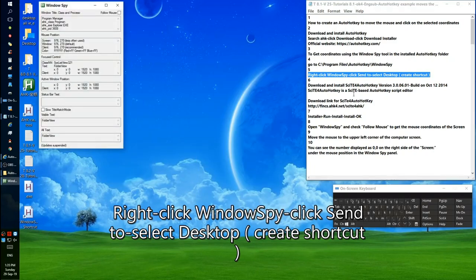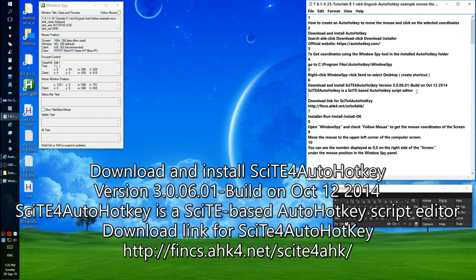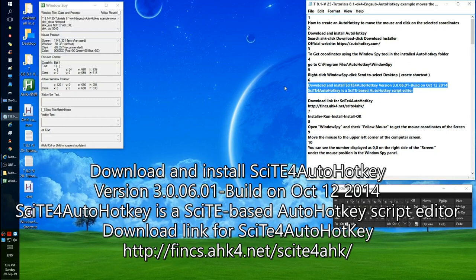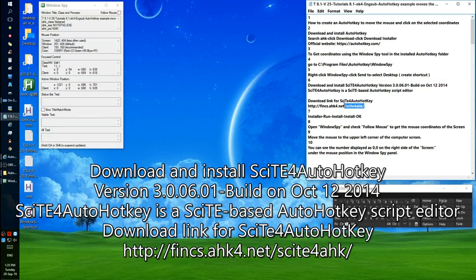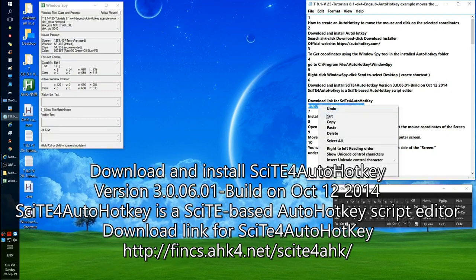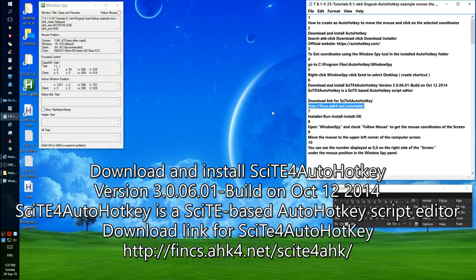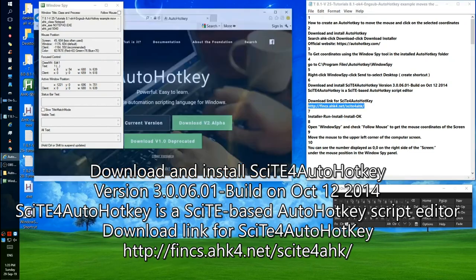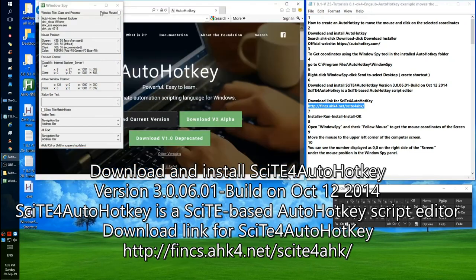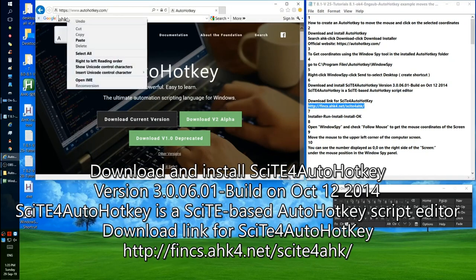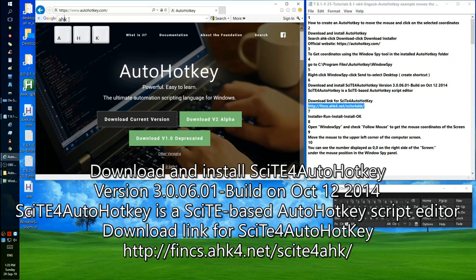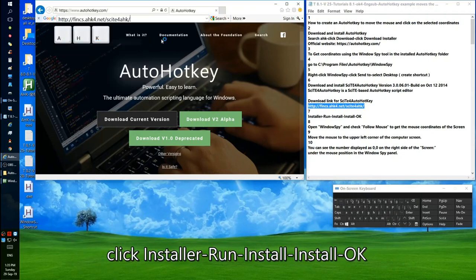Download and install SciTE for AutoHotkey version 3.0.06.01, built on October 12, 2014. SciTE for AutoHotkey is a SciTE-based AutoHotkey script editor. Click Installer, click Run, click Install, click Install again, and click OK.